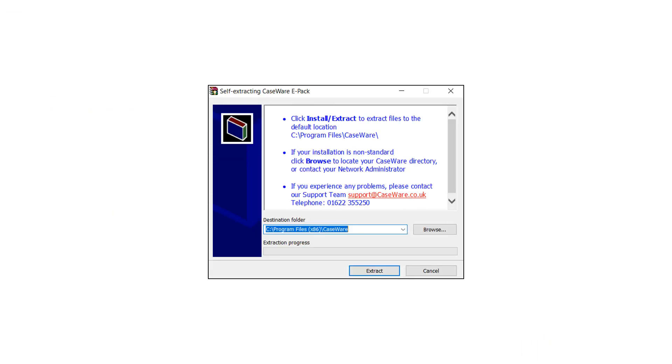Once you have obtained the XML file, extract it and ensure the destination folder is your caseware directory.